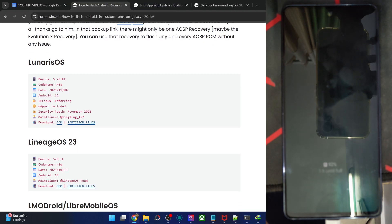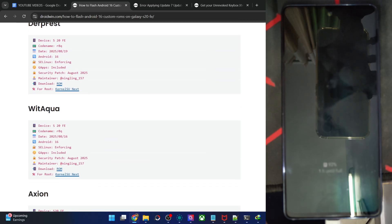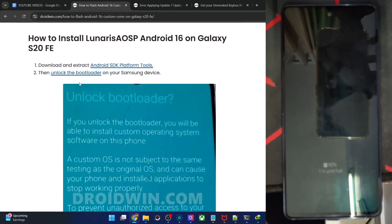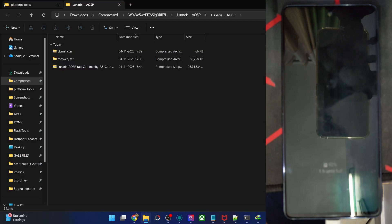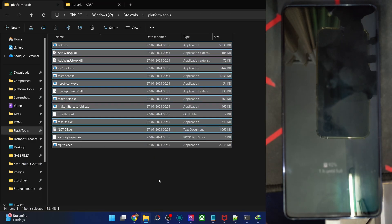Your next course of action is to get the latest Android platform tools (FZK) from my article — the link is given here. Get it from here, extract them onto the PC and you will get the following files.